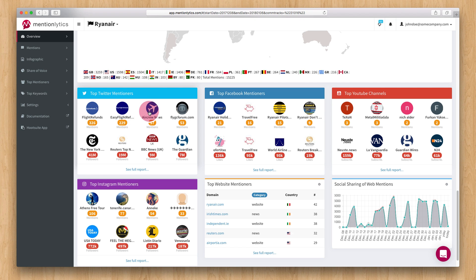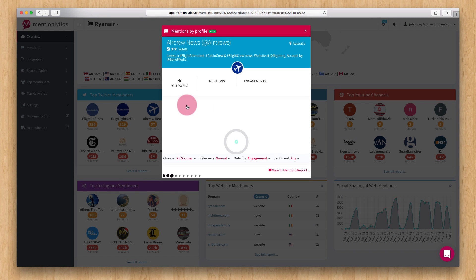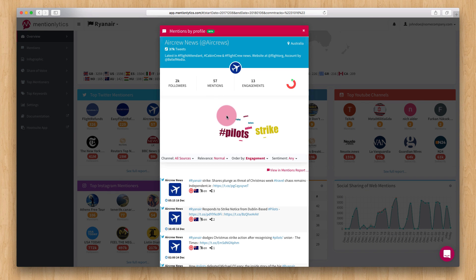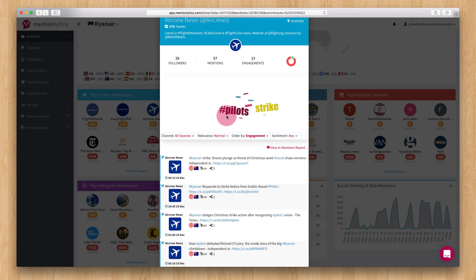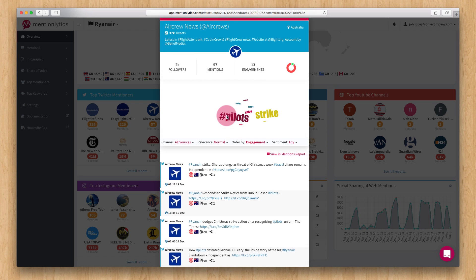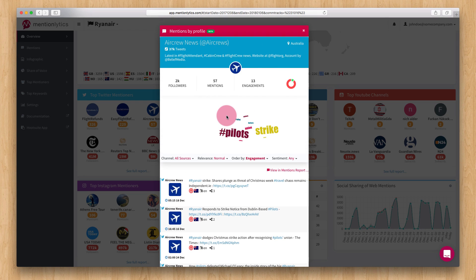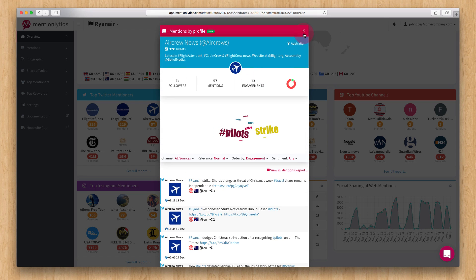By clicking on each of them, you get a full list of all the captured mentions from this user as well as some more information about this profile.